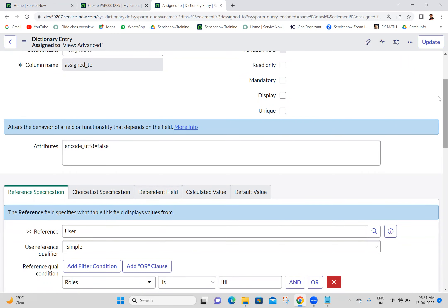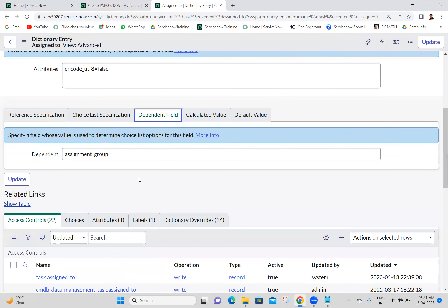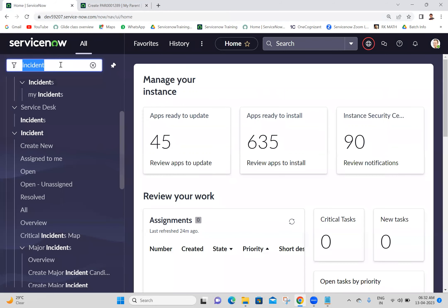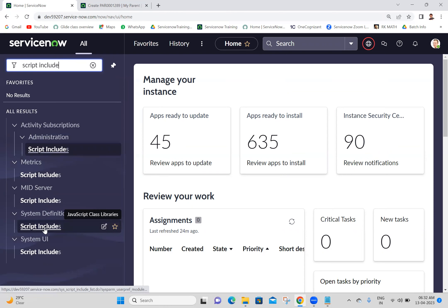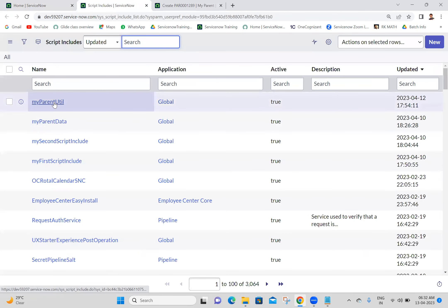In the Dictionary, the dependent field is set to Assignment Group and that's how the functionality works. Now I want to do the same functionality with a Reference Qualifier - if we want to add more filter conditions, we have to use Advanced Reference Qualifier. I'm going to Script Include to write the Advanced Reference Qualifier - it's server-side scripting.